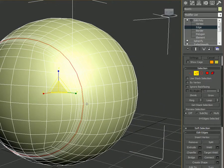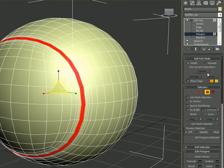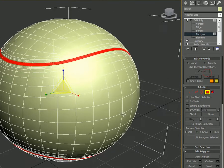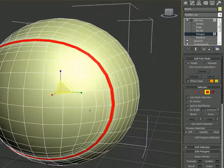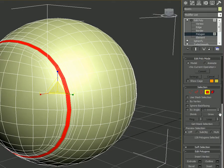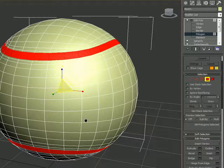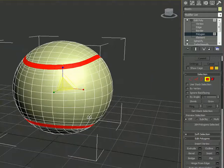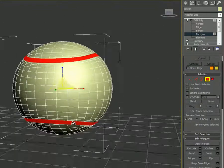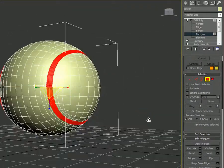We don't actually need the edges — we need the polygons near the selected edge. With Ctrl held, click the Polygon symbol in the modifier panel. You can see the polygons are now selected. Then click Grow twice in the Selection menu.